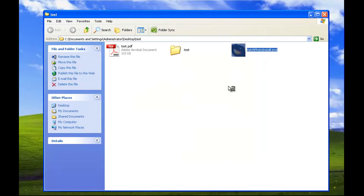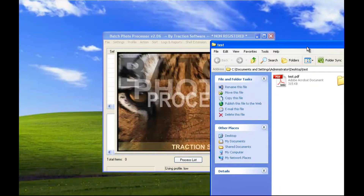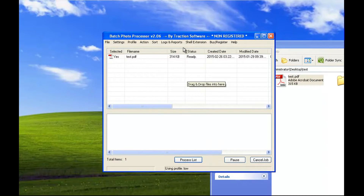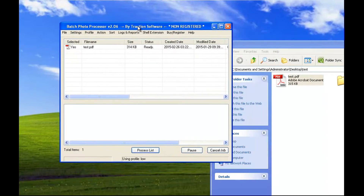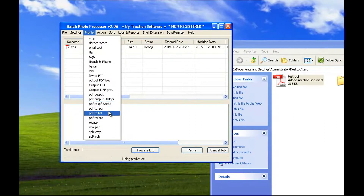Once the software runs, drag and drop a PDF file or multiple PDFs in, select the profile, and choose PDF to TIFF.